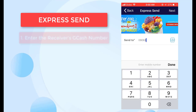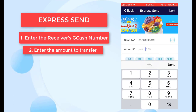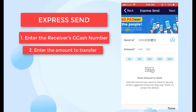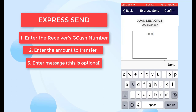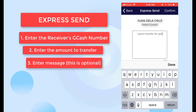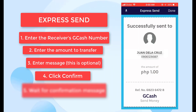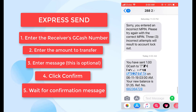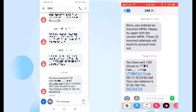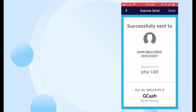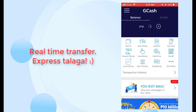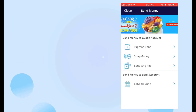For Express Send, just type in the number and then the amount. Since this is just for testing, I'll only transfer one peso. Then click Done. The message is optional but I'll add one anyway. There is a 60-character limit on the message. Then click Confirm. Here's the confirmation — I also received a text as proof that the transfer went through. I checked with my companion and they received the one peso right away. The transfer is real-time, which is great. I haven't encountered any issues with GCash when using Express Send.